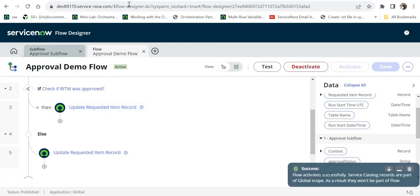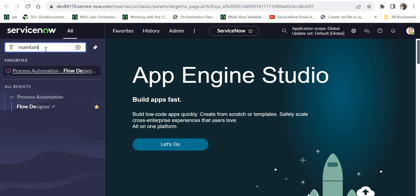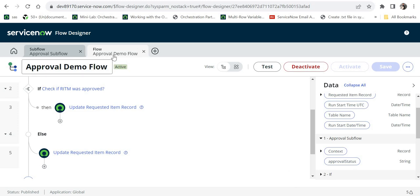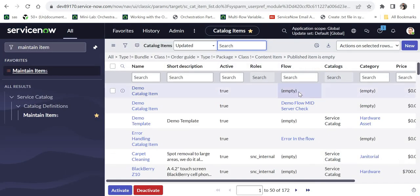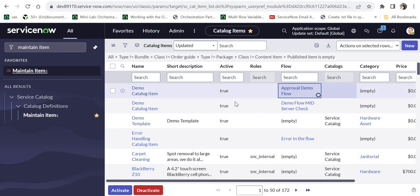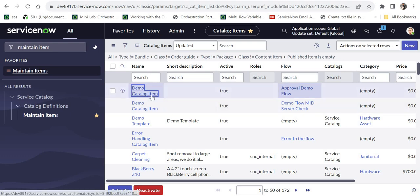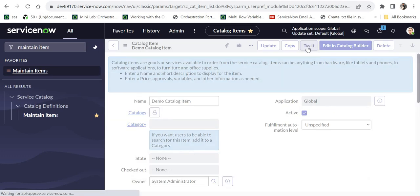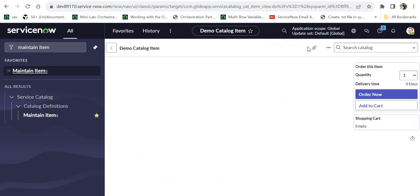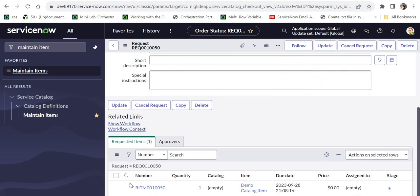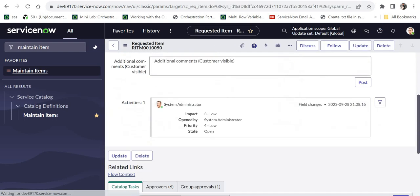Now our flow is ready. I will activate it and use this flow in a catalog item. I already have a dummy catalog item — I'll go there to maintain items. I will find the demo catalog item and update the flow name to 'approval demo flow'. I'll go into this record to create a new request on this catalog item and click 'try it'. This catalog item has no variables, so it's straightforward. I will click 'order now'.